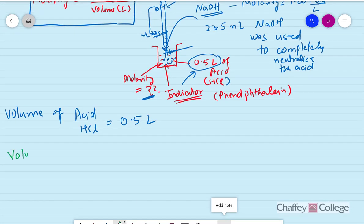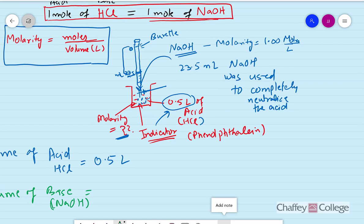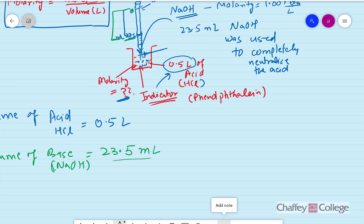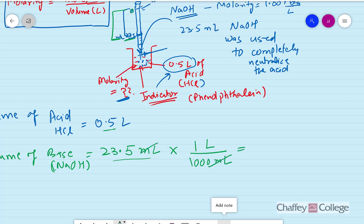For the base: the volume of base used in the neutralization reaction was from 0 to 23.5 mL, so the total volume used was 23.5 mL. First we need to convert milliliters to liters, since the acid is already in liters. Using the conversion factor — 1 liter contains 1000 milliliters — the milliliters cancel out, and it comes out to be 0.0235 liters.